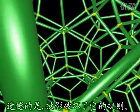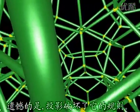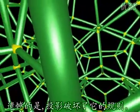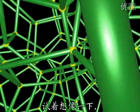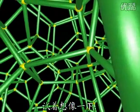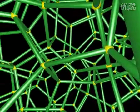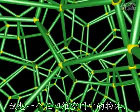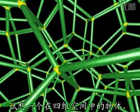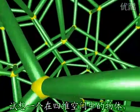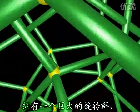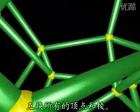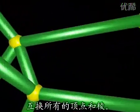It's a pity that the projection breaks the symmetry. Let's work your imagination a little. Imagine the object in four space in which a huge group of rotations permutes all these vertices and edges.